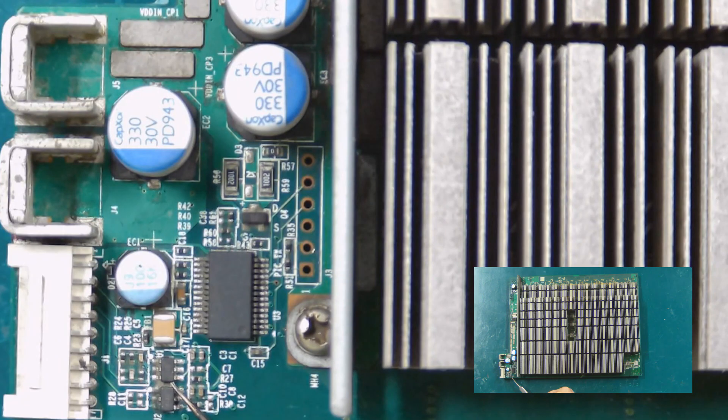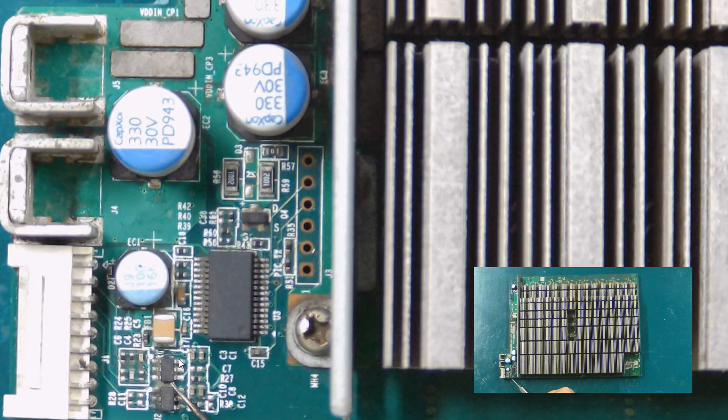These two chips are signal conversion chips. After they are damaged, the control board will not receive the signal they send back.